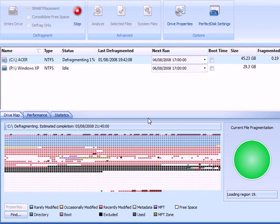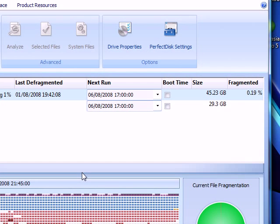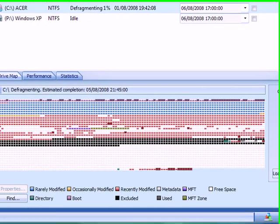Right, okay so it's finished analyzing and now it's starting to defragment. It'll tell you here how much is fragmented. Mine's not very fragmented because I've been defragging it quite a lot.